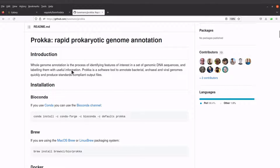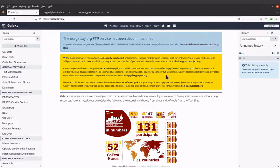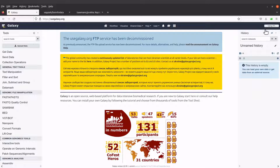After you have logged in, we need to first create a history. We want to track this activity and make sure that whatever we are doing now is saved in a particular history, so that it becomes easy to locate, download the files, and even upload files to that particular history.